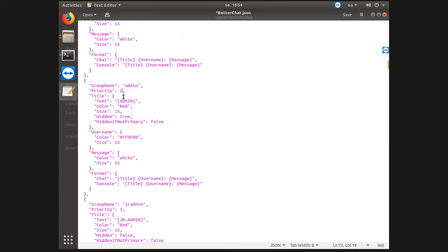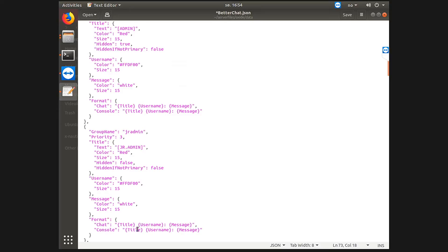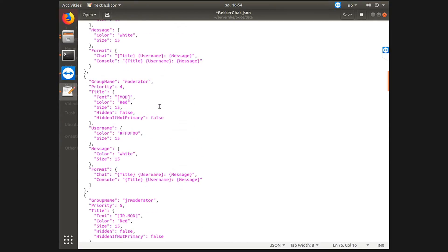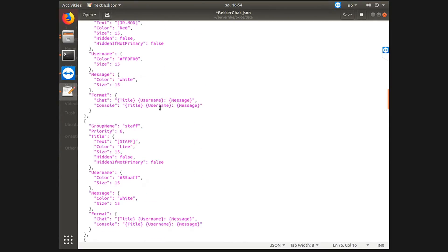So let's go to admin which has the priority of two, which means has a higher priority than default and the Discord group and every single other below. The title admin will show instead of any other. Let's say you have a VIP rank.